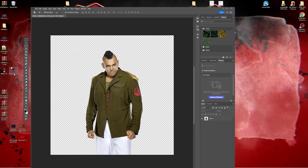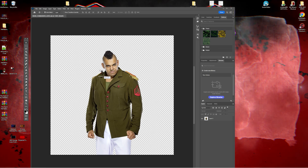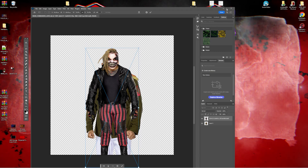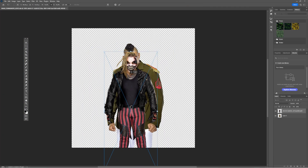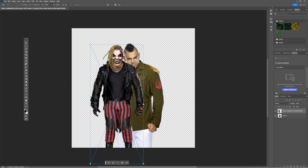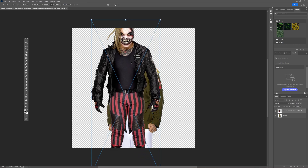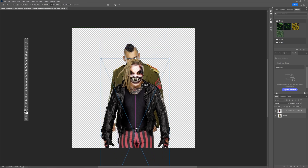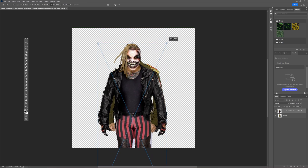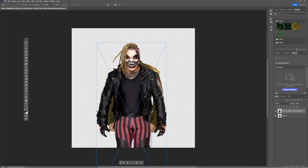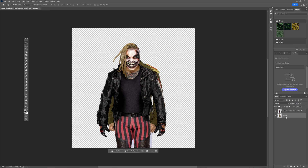Now we're going to get Bray Wyatt and drag him into this file right here. What we want to do is try to line up this image of Bray Wyatt as best we can with Commander-Aziz. You don't want it too high, you don't want it too low — try to line it up as good as you can. I think that's pretty good. So now we can actually delete this layer right here.